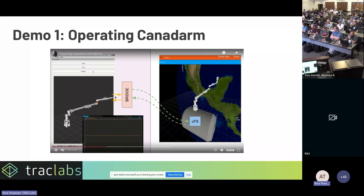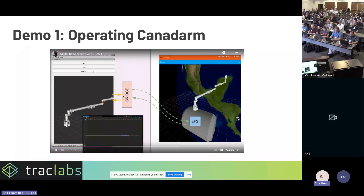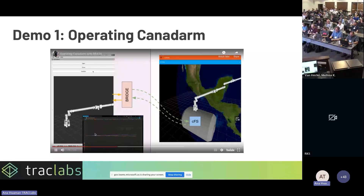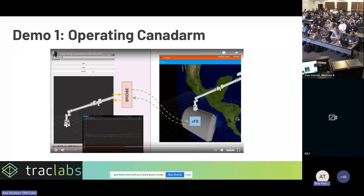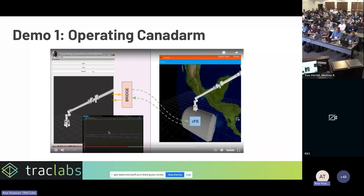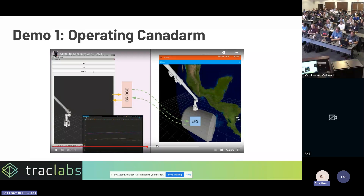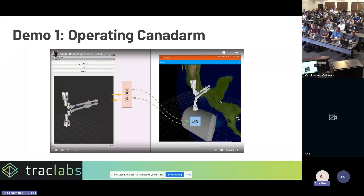Another advantage of the bridge is that it opens the door to use tools that already talk with ROS2. For instance, at the lower left you can see an Open MCT window where I'm visualizing joint values for the robot arm. I didn't have to do anything special for this — we have a ROS plugin for Open MCT, so you can automatically see the telemetry data with nothing additional required.